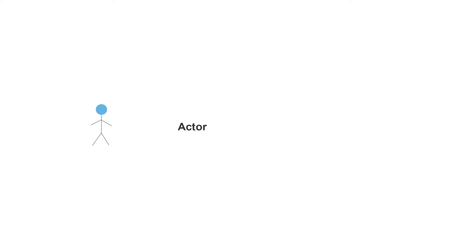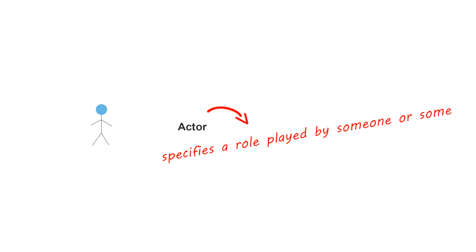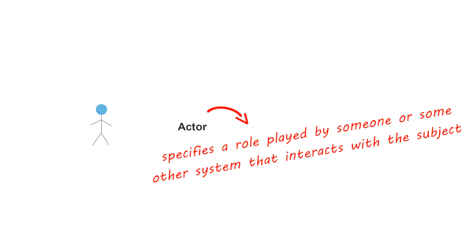Actors are the users of a system, represented by this actor symbol. An actor specifies a role played by someone or some other system that interacts with the subject.